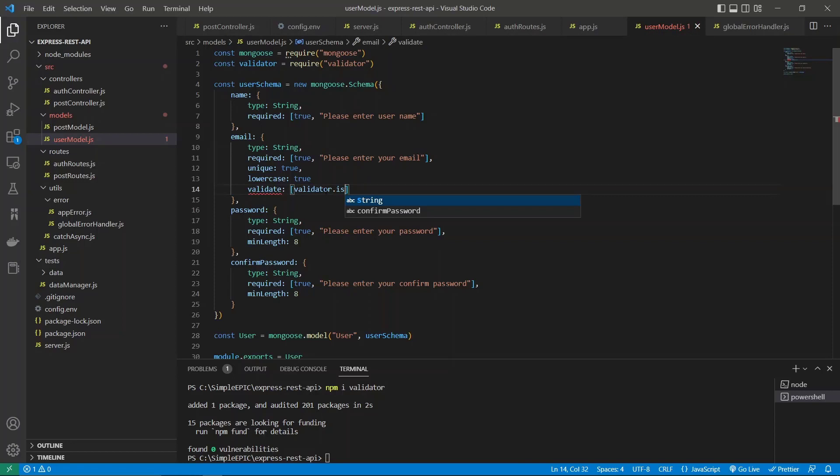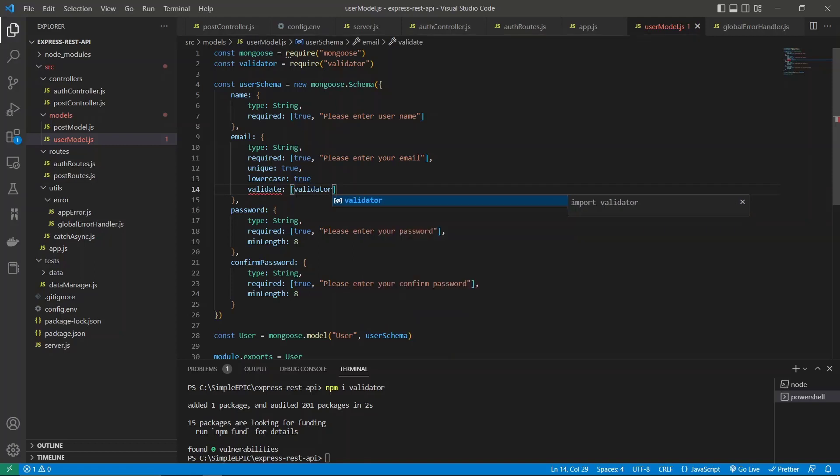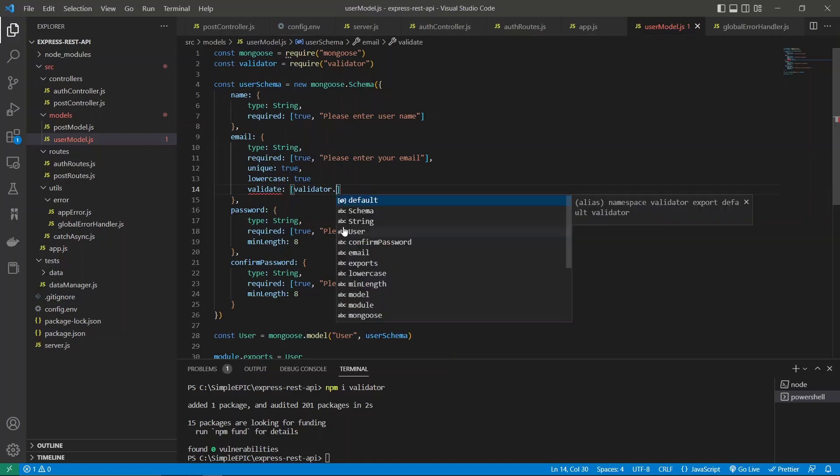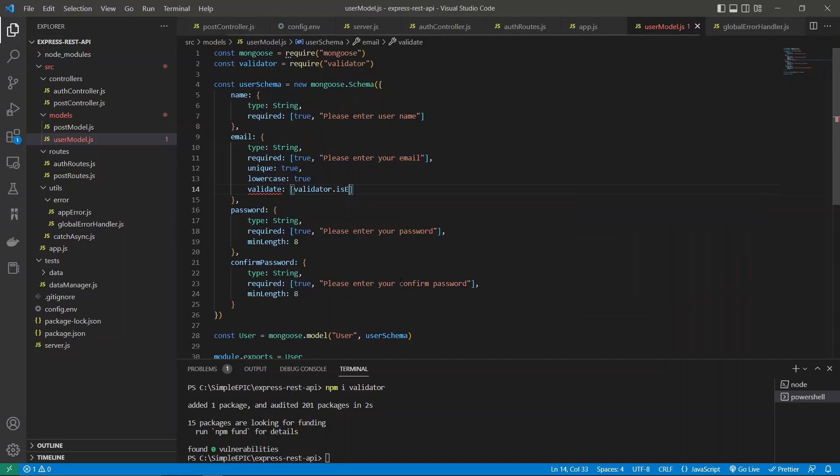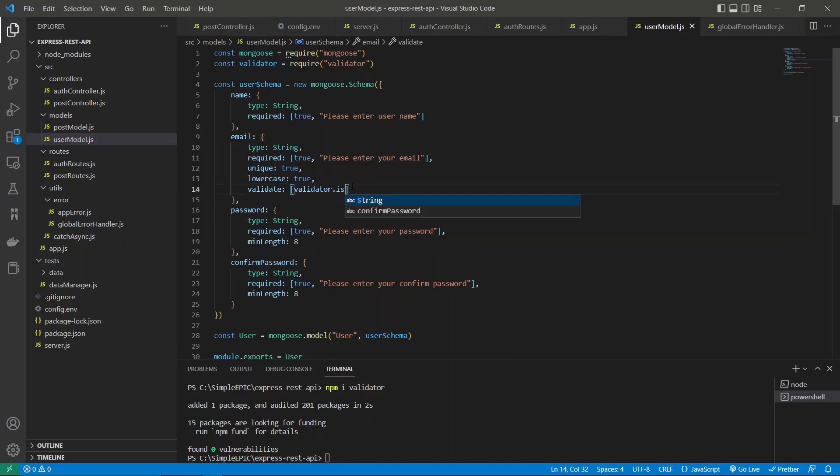VS Code should suggest those functions, but first let's try to use it and then we can check whether it's working correctly or not. Maybe if I put that colon over there, let's now check that.